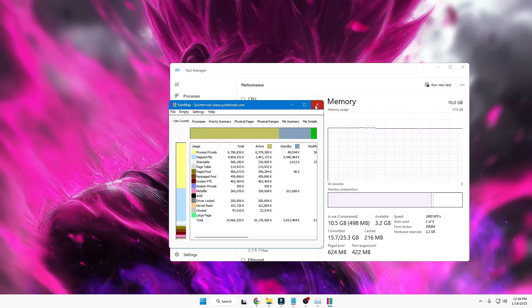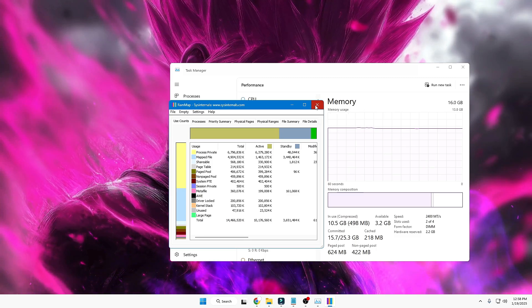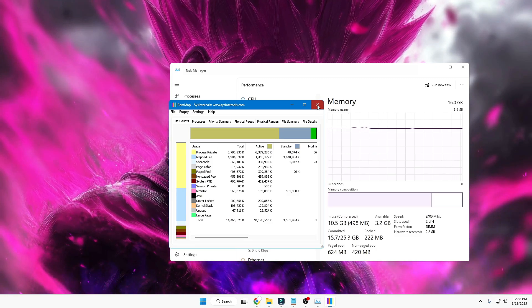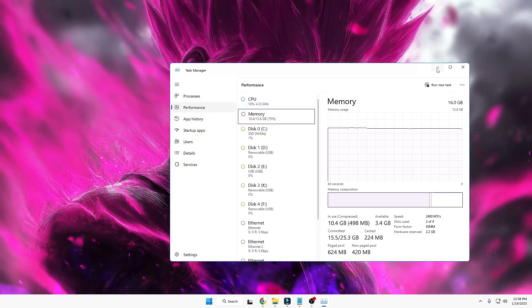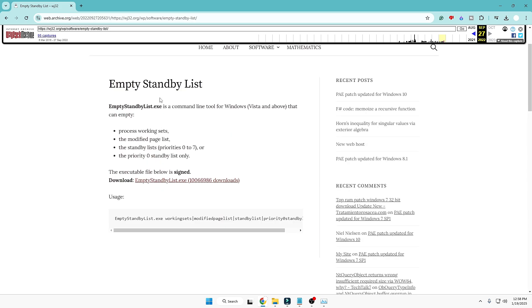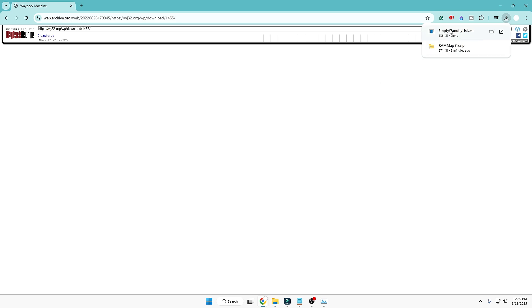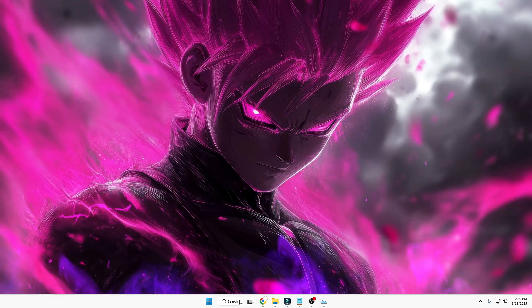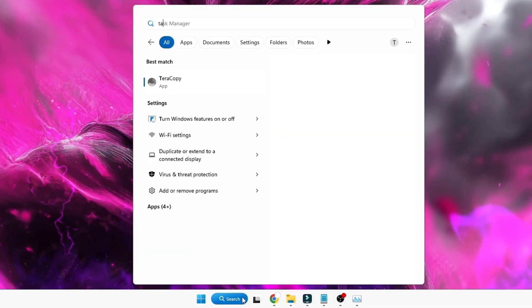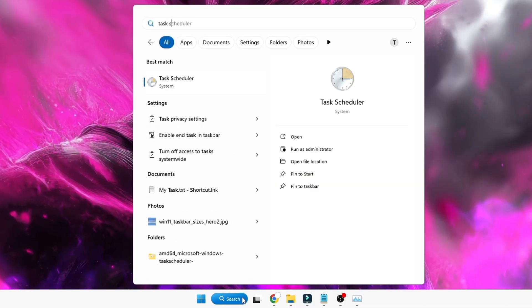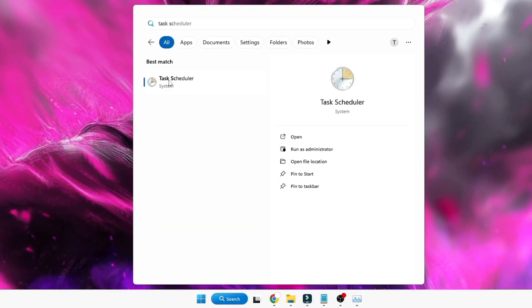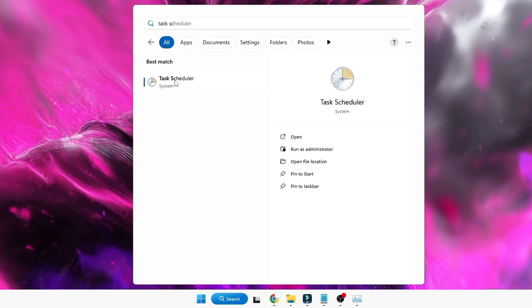If not, then in the next method we will be creating a task for clearing the RAM cache automatically. Let me show you. Again, I will be leaving the link in the description. You will have to come to this page, then you have to click on Download Empty Standby List .exe, and this file will be quickly downloaded. Once it's downloaded, click on your Windows search, type here Task Scheduler.